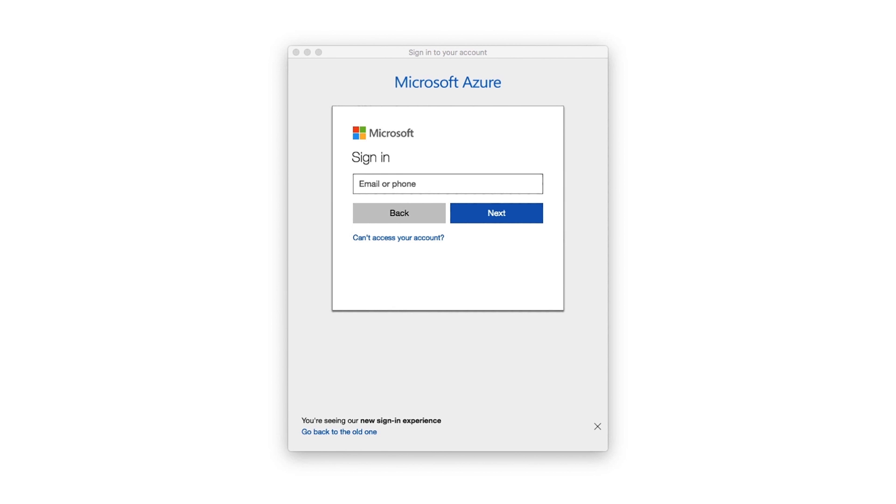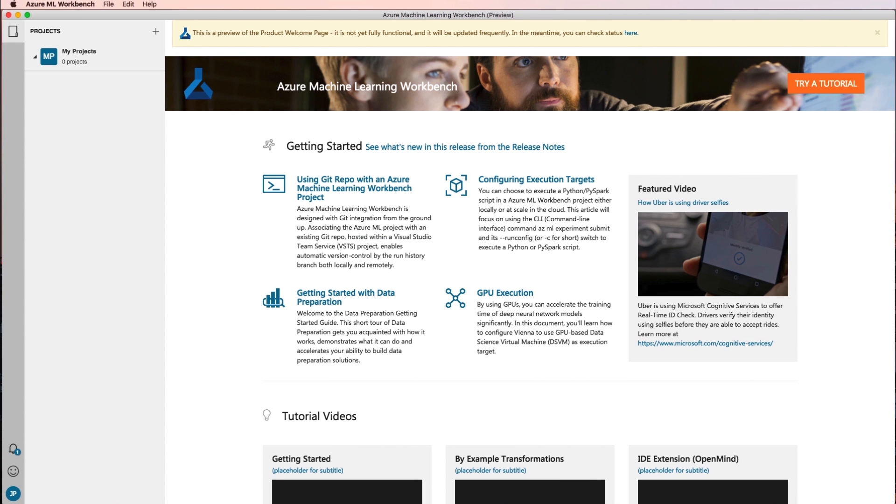Presuming that you have created an Azure Machine Learning experimentation account and have installed the Azure Machine Learning Workbench application, launch the app and log in.